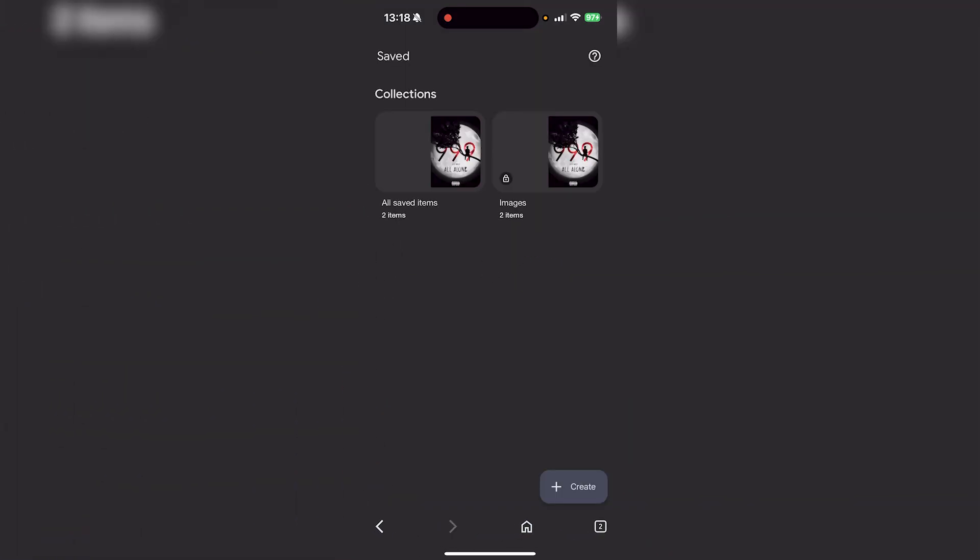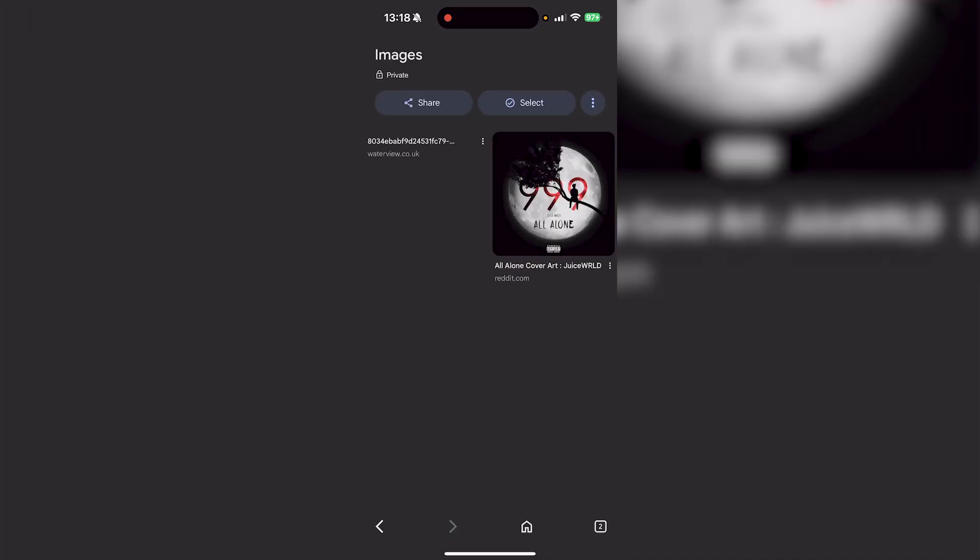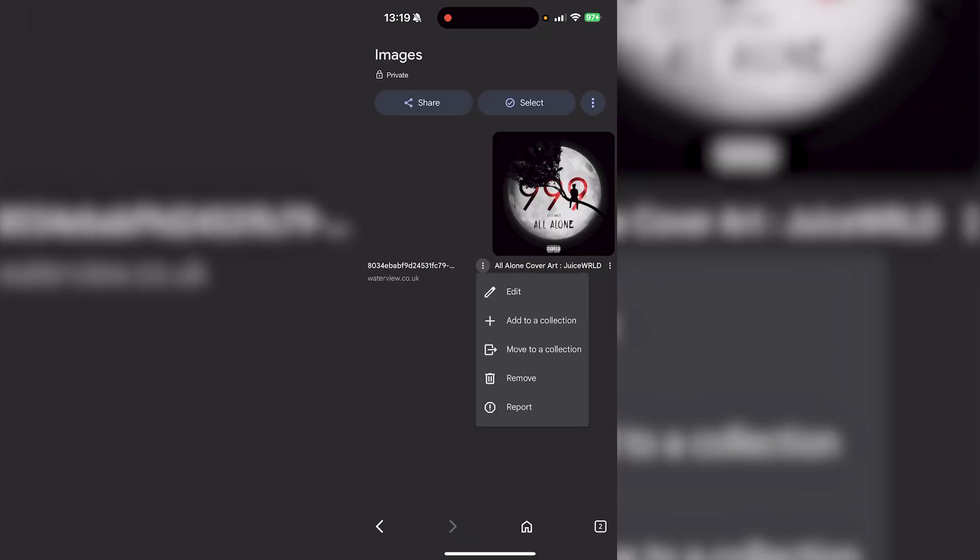This will show you all the different collections you have. Let's go into the Images collection, and from here just select whatever item you want to delete.